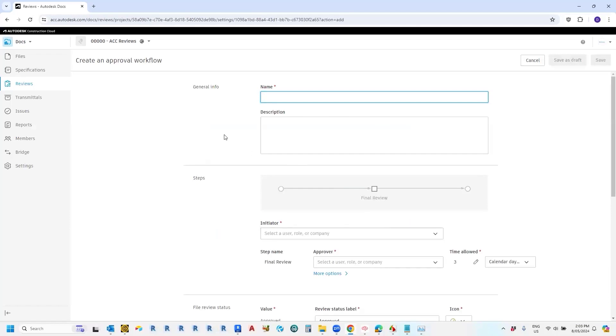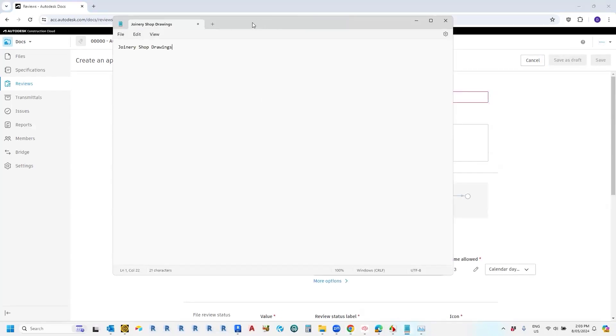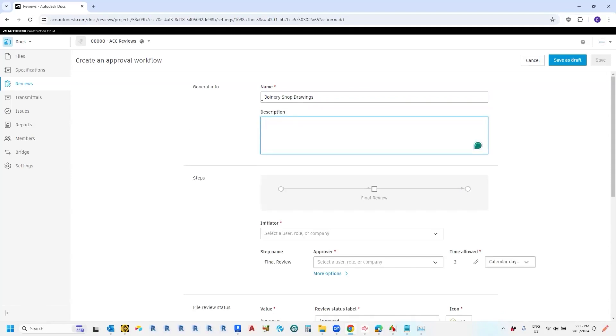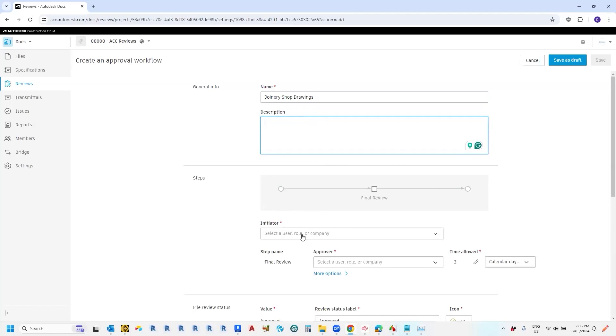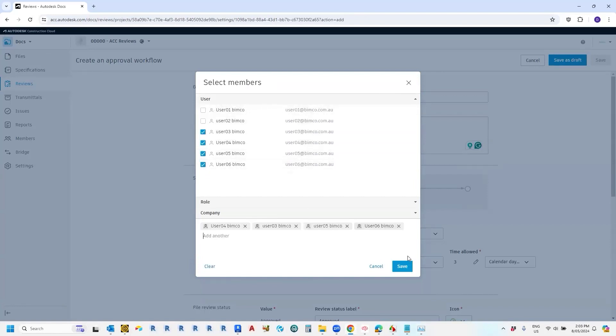Now in order to create the workflow, we need to give it a name. So we'll call this one joinery shop drawings. Now you can give it a description. I might just leave that out for today. Now the next thing you need to do is select who will be eligible to submit documents for this workflow and that's called the initiator. So I'm going to select user04 here, maybe give a few other people.